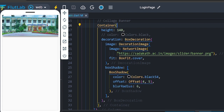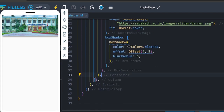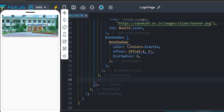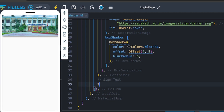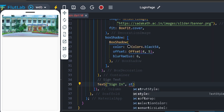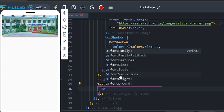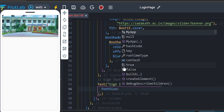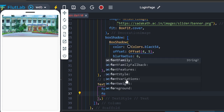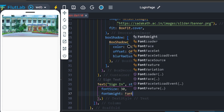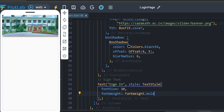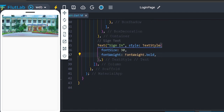Next, sign in. Add a Text widget and type 'Sign In'. Apply a TextStyle with font size 20 or 30 and font weight bold. Save.